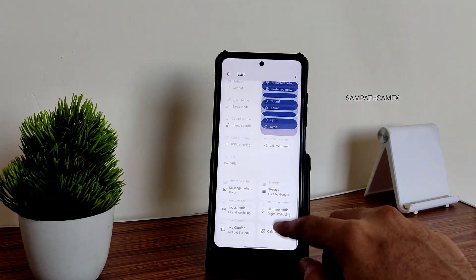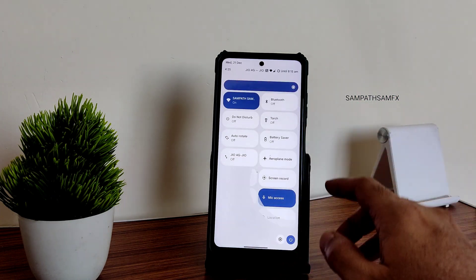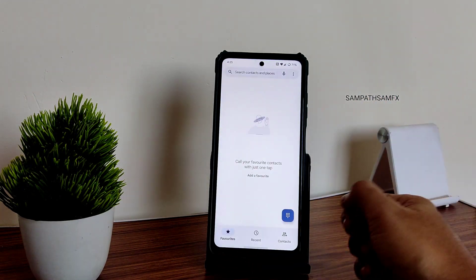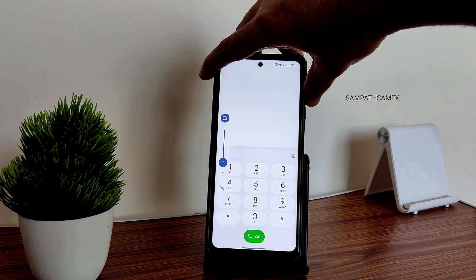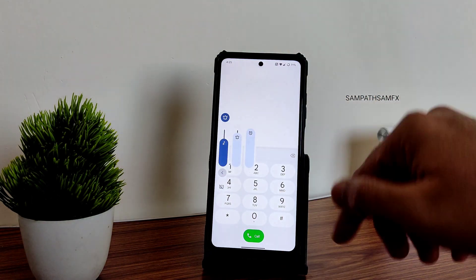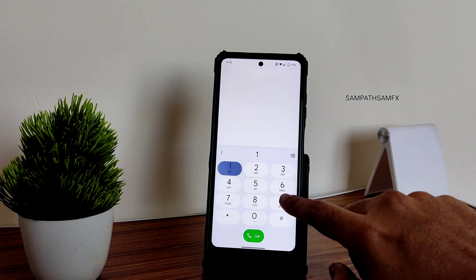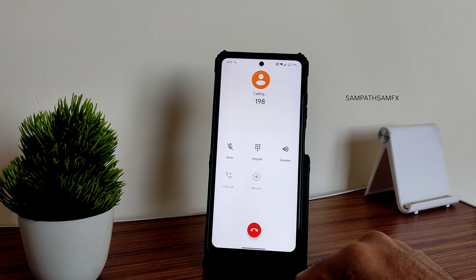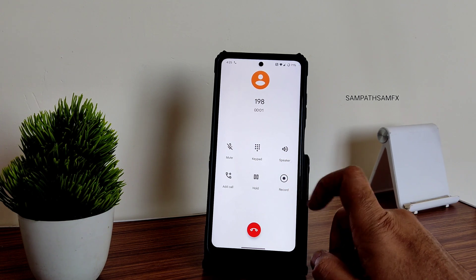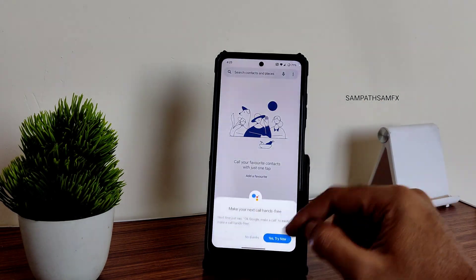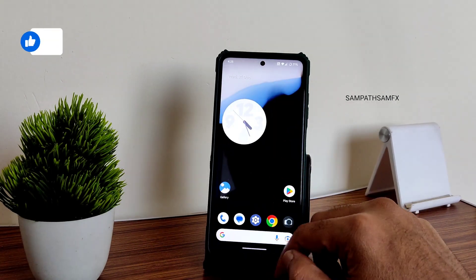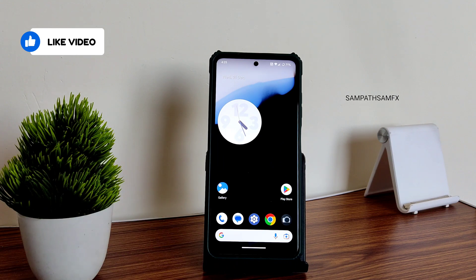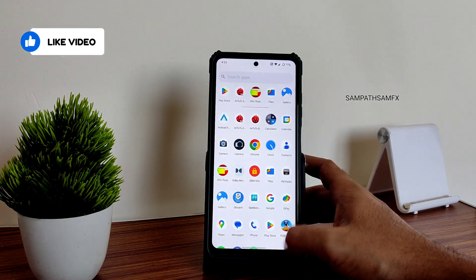In the edit section you get all quick settings options, including sync — it's smooth with no lag. In the dialer, there is a direct video call feature available, and call recording is also available. It does notify the other person that you are recording the call. The dialer is working fine overall.